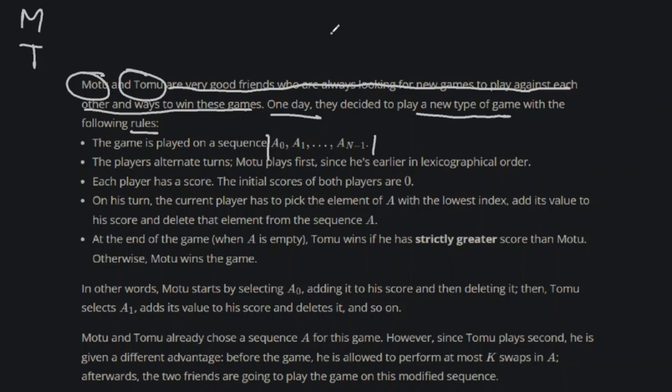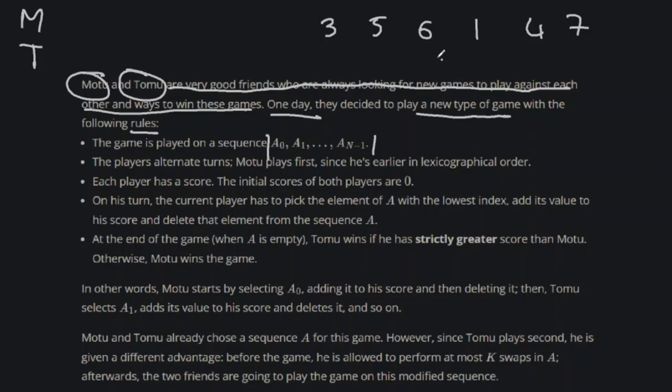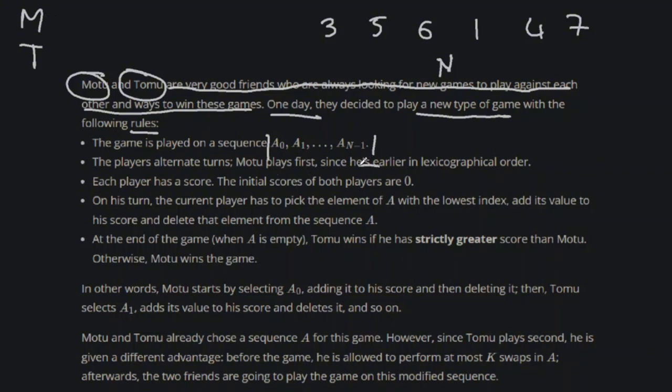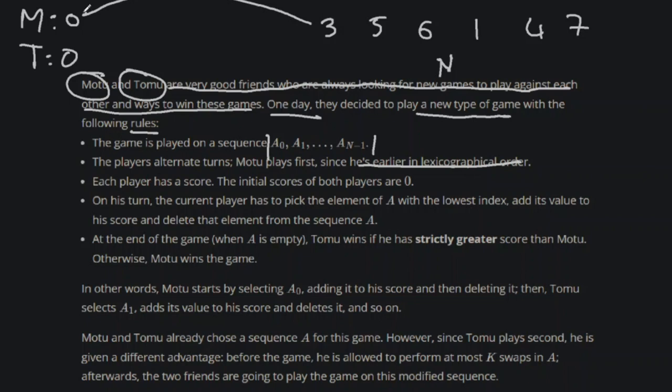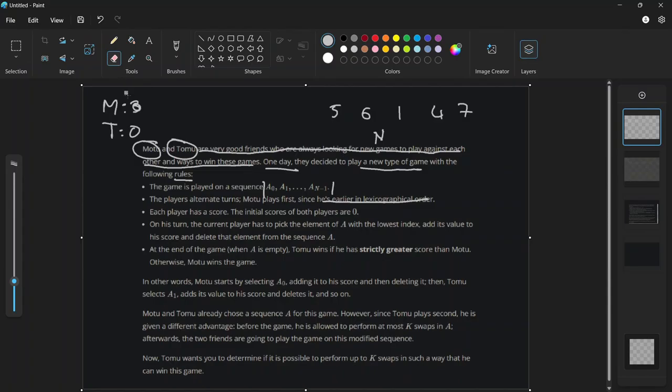One day they decided to play a new game, and these are the rules. Basically, there's a sequence of numbers. We don't know the actual numbers yet, but I'm just gonna create an example. Let's give it three, five, seven maybe. There are n of these numbers. Each of the players take alternate turns. Motu goes first, so the M guy goes first. Each player has a score.